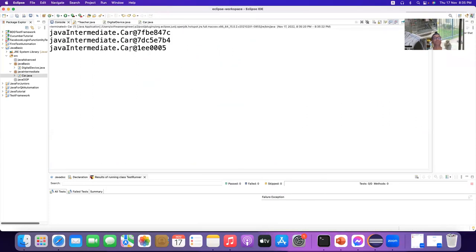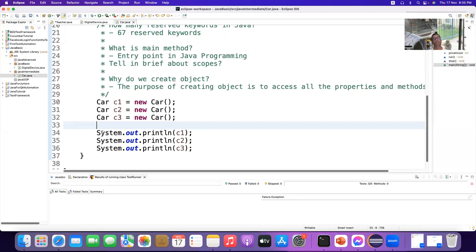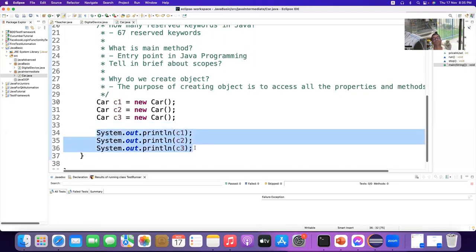You see — it is inside Java Intermediate, then dot Car is the class, and their memory path is different — not the same. Even if you create a million objects, no single object will be similar.